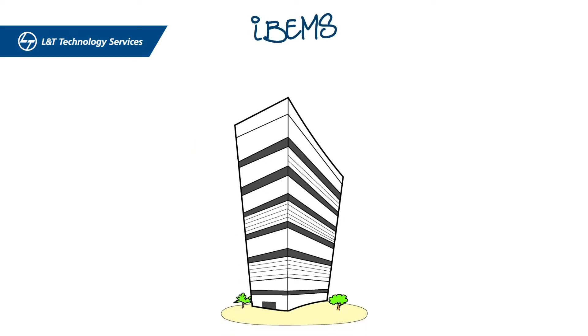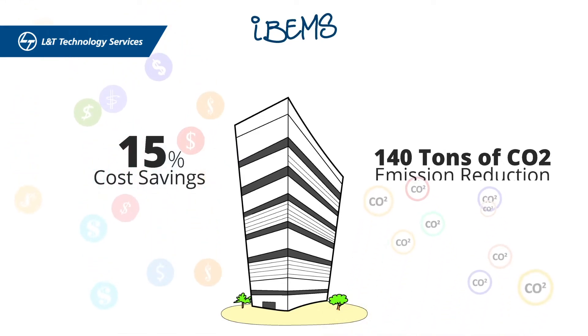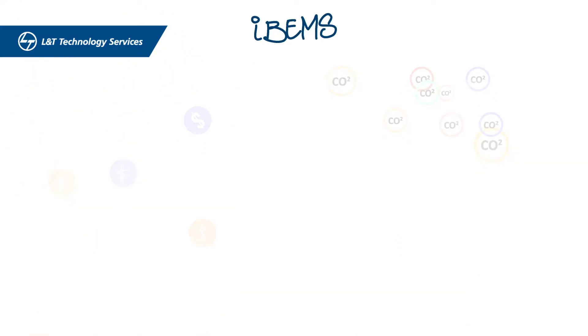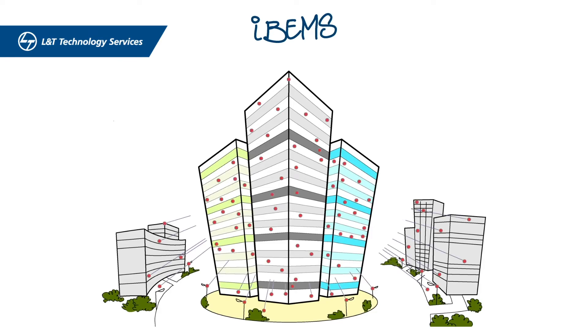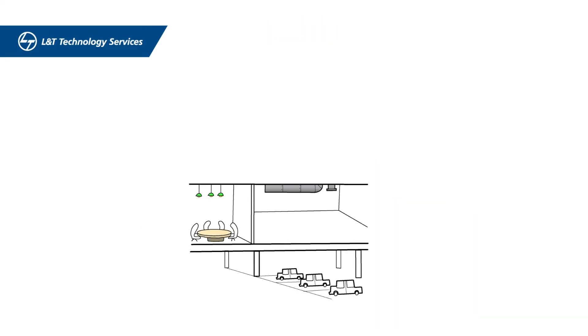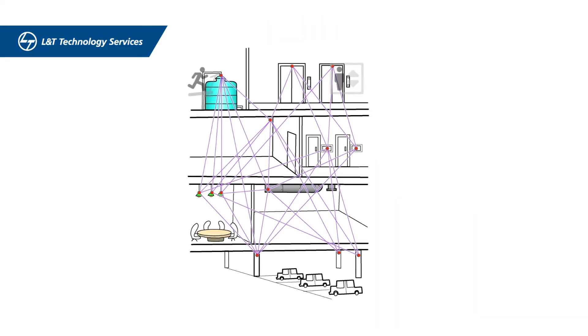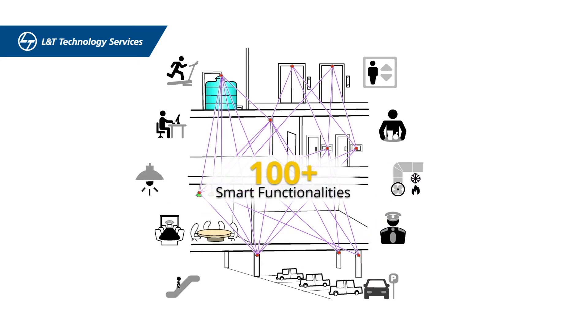IBEMS has helped a building achieve 15% cost savings and 140 tons of CO2 emission reduction in just 7 months. Another building with over 8,000 sensor points has had 8,261 kilowatts of energy savings. IBEMS is also helping engineer the smartest building in the world with over 100 ingenious functionalities.